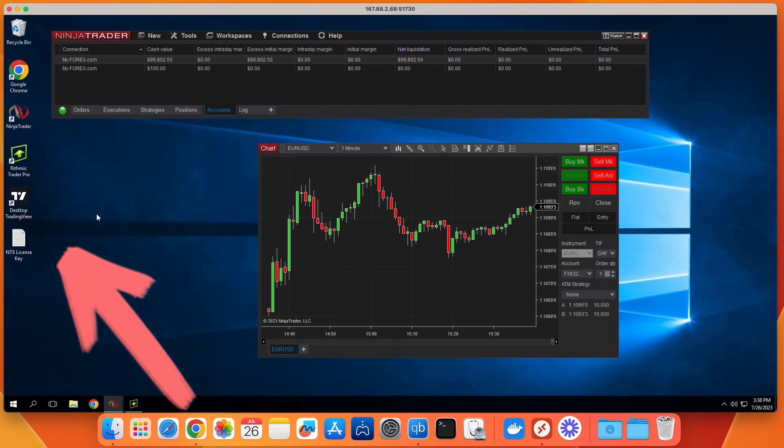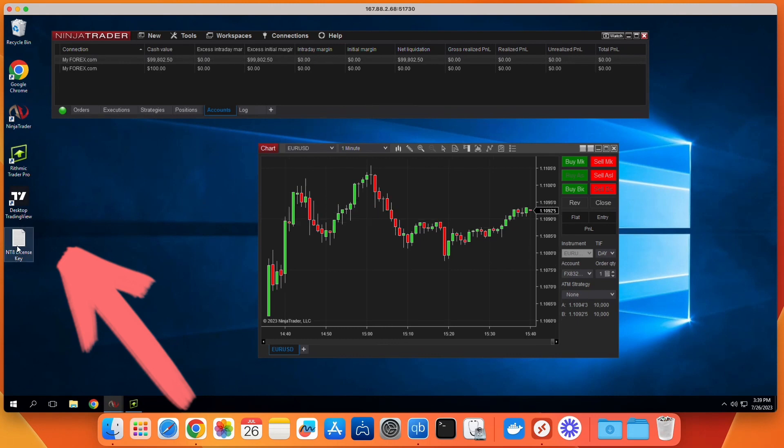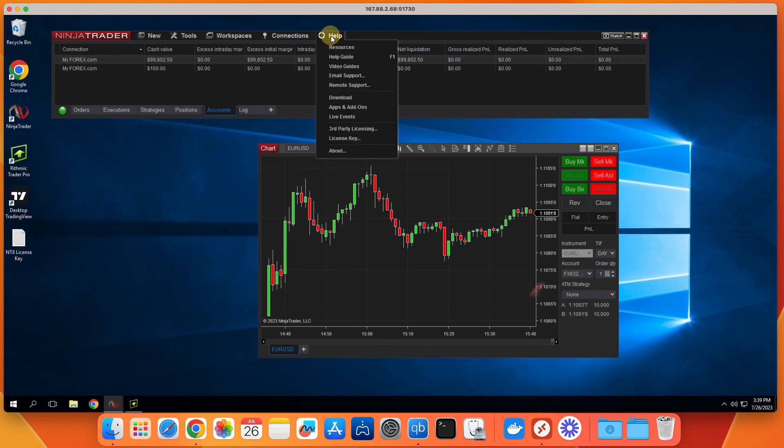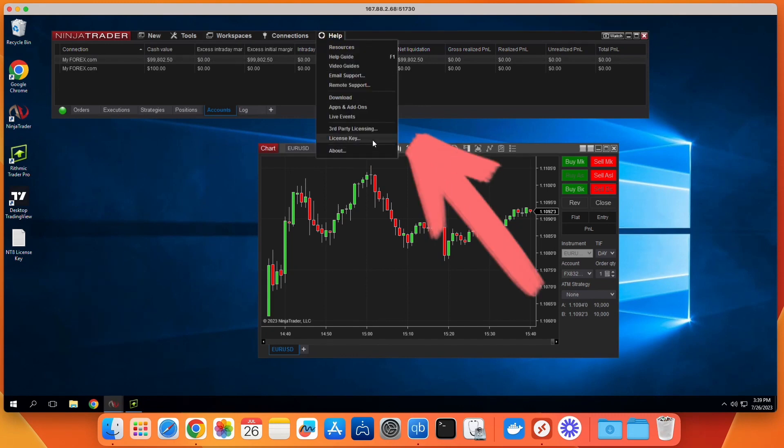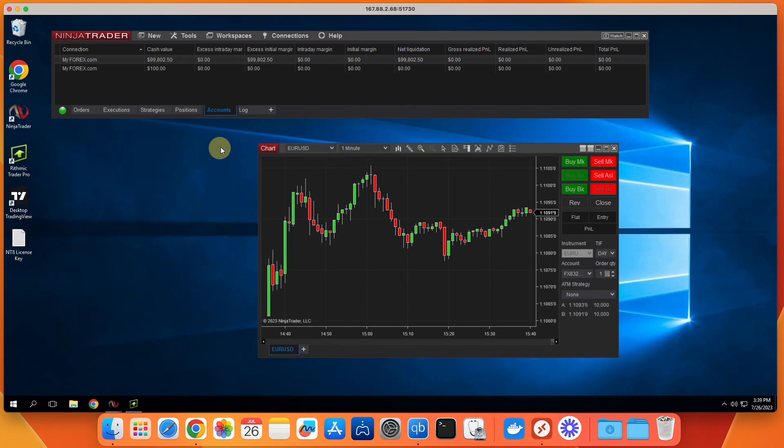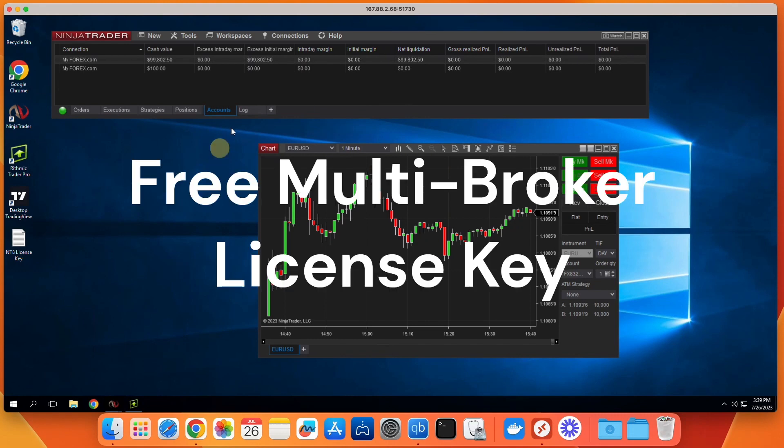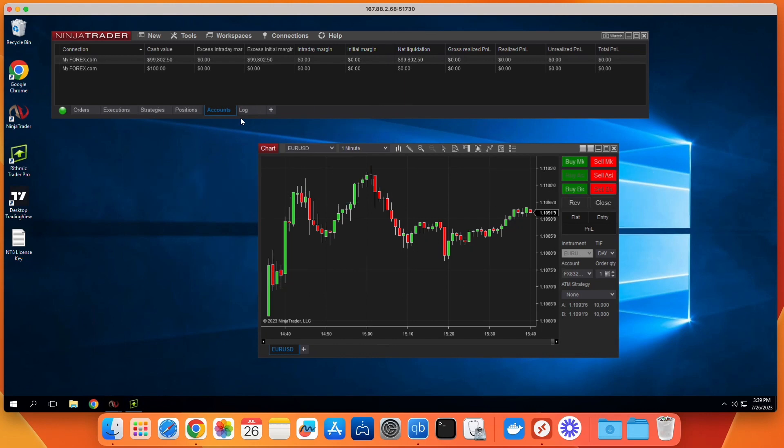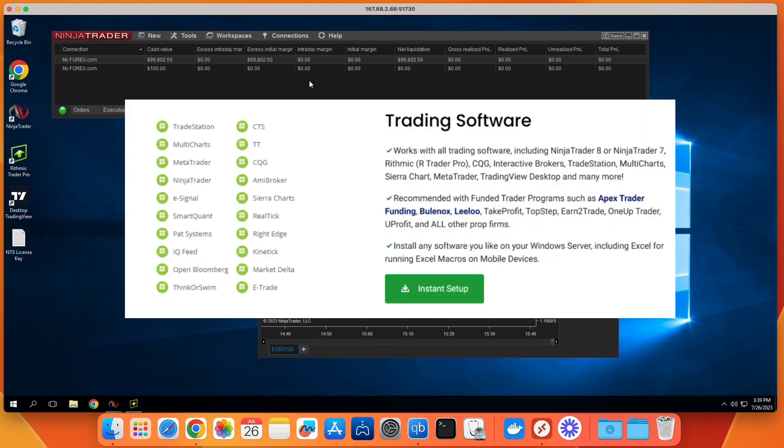Inside our VPS, we provide you with a multi-broker license key as part of the VPS. So instead of paying $99 per month for just the multi-broker add-in, you can get your own trading server with all the benefits that comes with it, and the multi-broker access comes included with it. Doing it this way, you're actually saving money and also getting your own VPS.